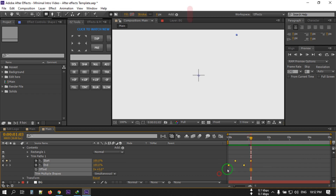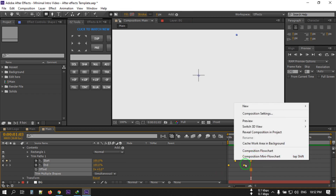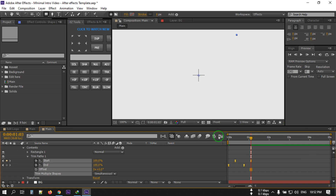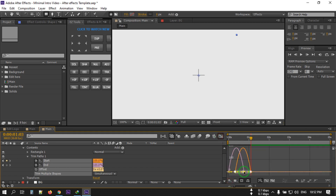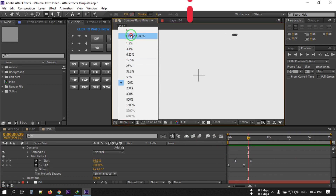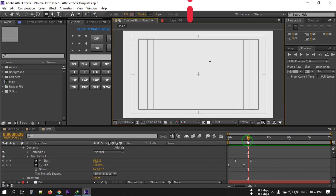Select all of these keyframes and right-click. Go to Keyframe Assistant and select Easy Ease, or press F9 on your keyboard. Now click the Speed Graph, select all of them, and adjust the curve to something like this. Now let's see — this is our animation for now.